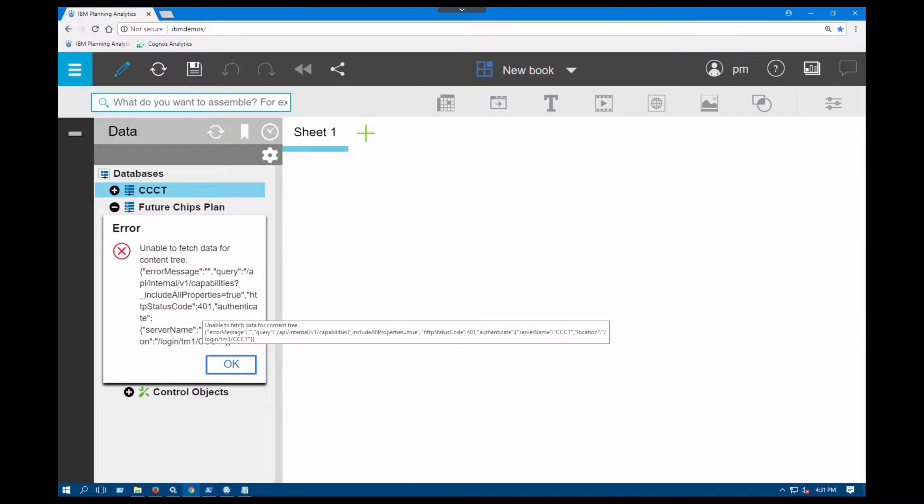You'd be seeing this error message in two scenarios. One, you're not authenticated or authorized to see the server and number two, if your integrated security mode is not set up accurately.